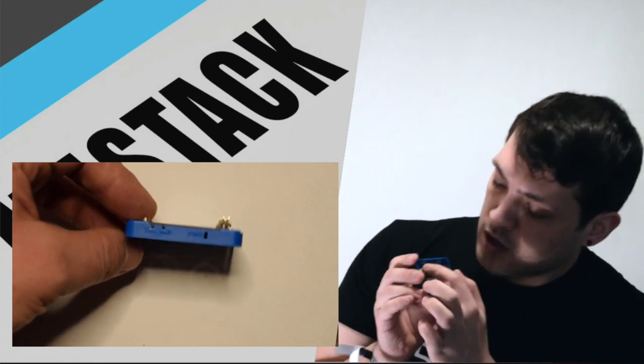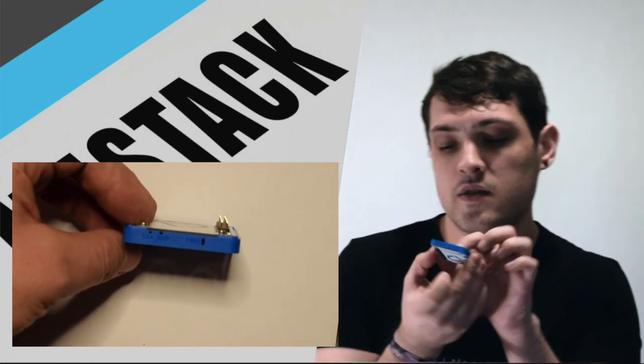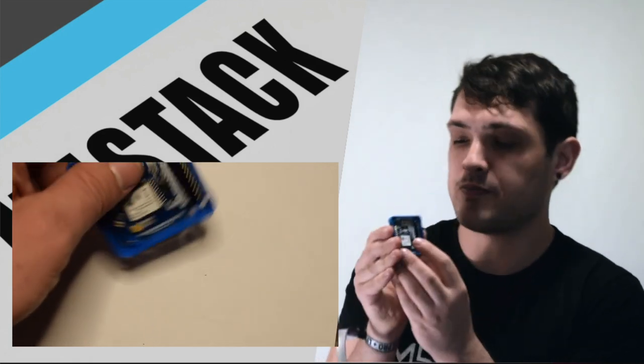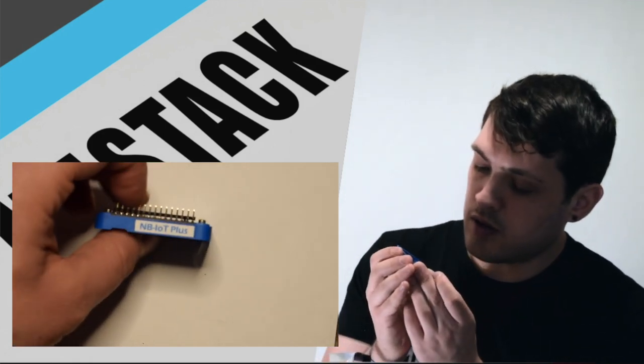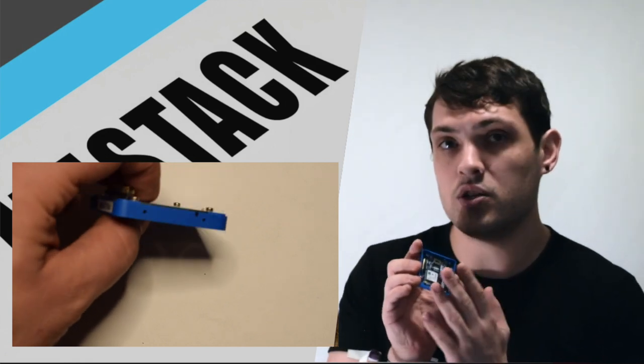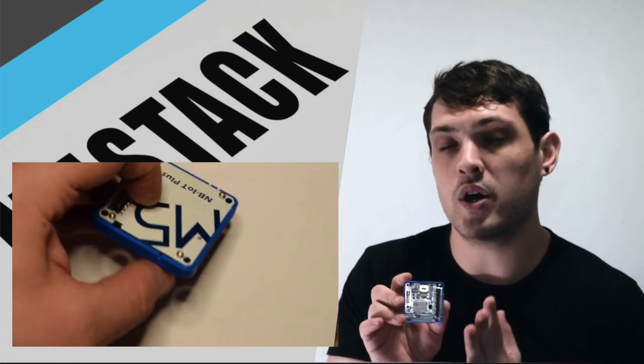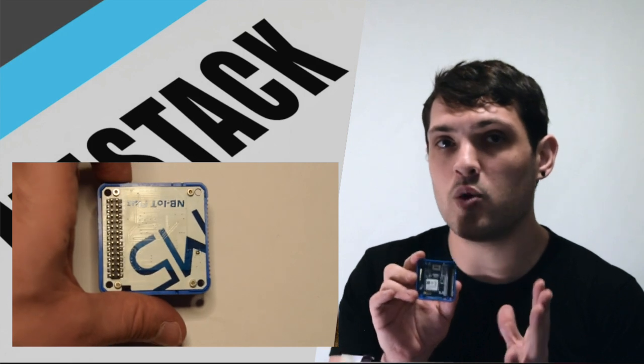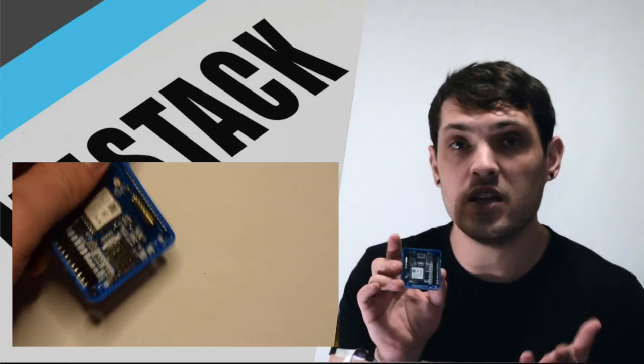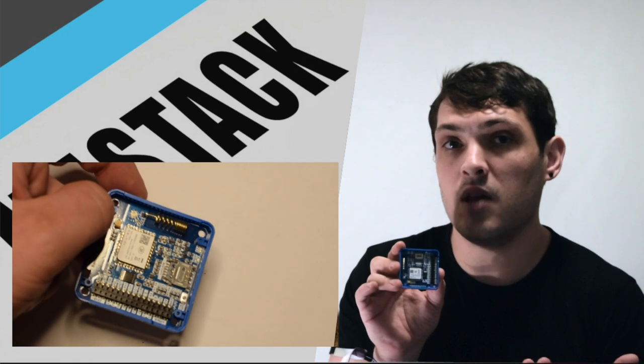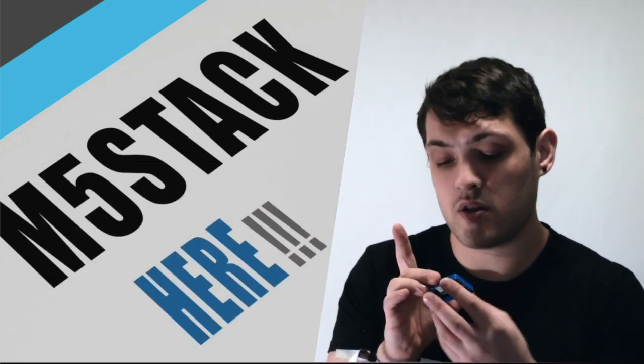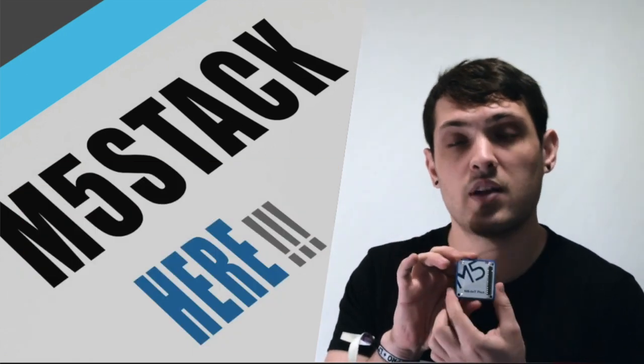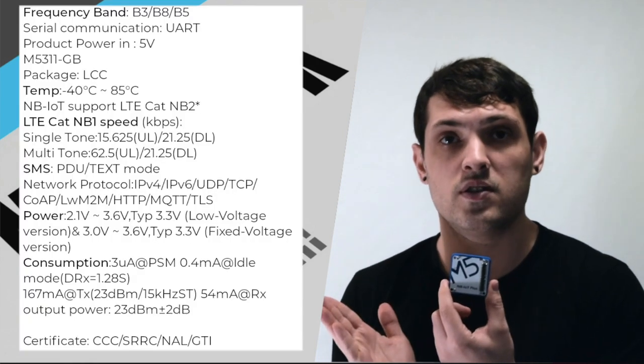Two little status LEDs here, which you can see from the outside. And the benefit of this particular module is that it's ultra low power. So it only consumes around 2.1 volts. So you could technically even run this off two AA batteries. So yeah, the MB IoT Plus. Let's have a look at some of the specs of this device.